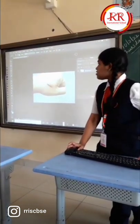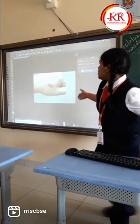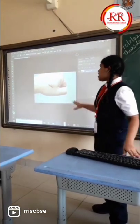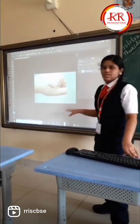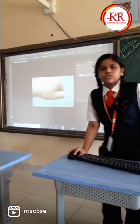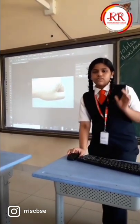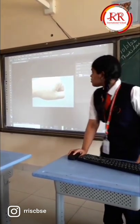The Spot Healing Brush tool is used to clear out any scars or blemishes in the photo. Burn tool is used to darken a particular part of the image you need.